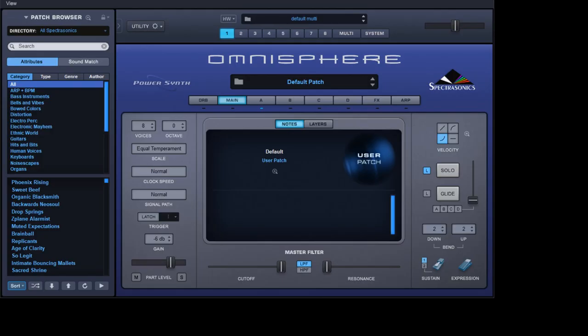Welcome to another tutorial on the sequencer within Omnisphere. This particular tutorial is going to get quite complex, but I'll try and take it as slowly as possible so you can follow along.